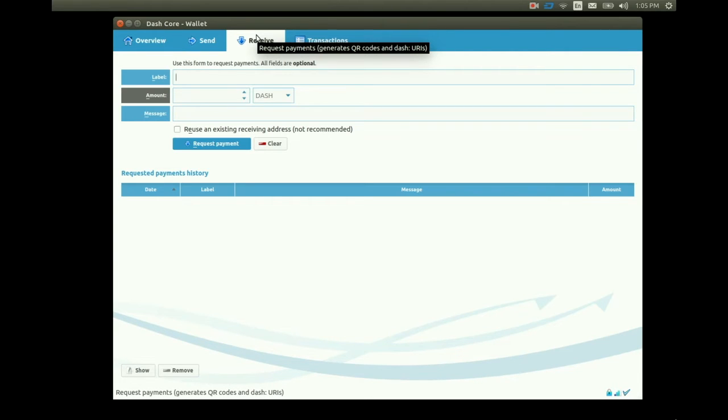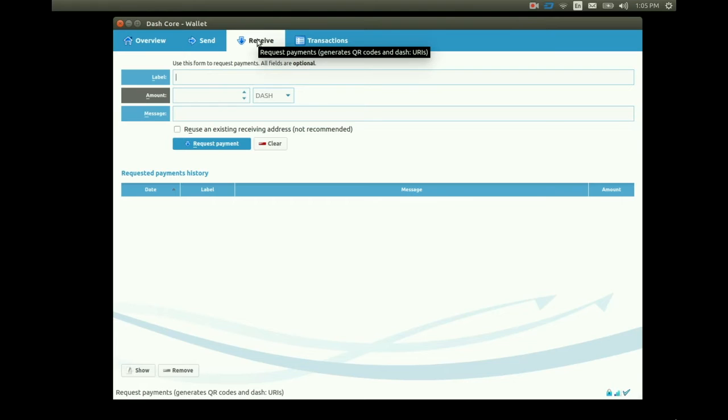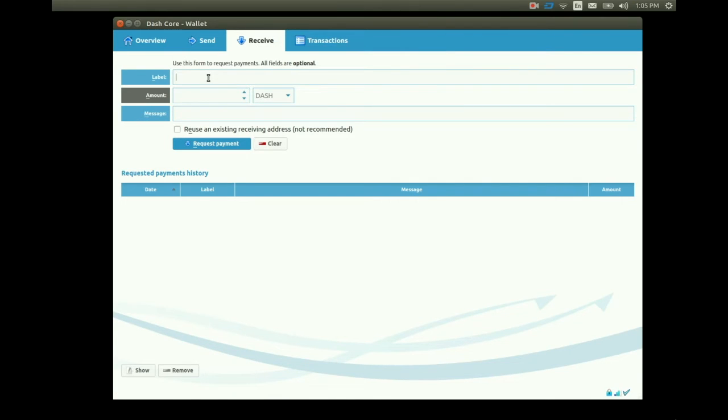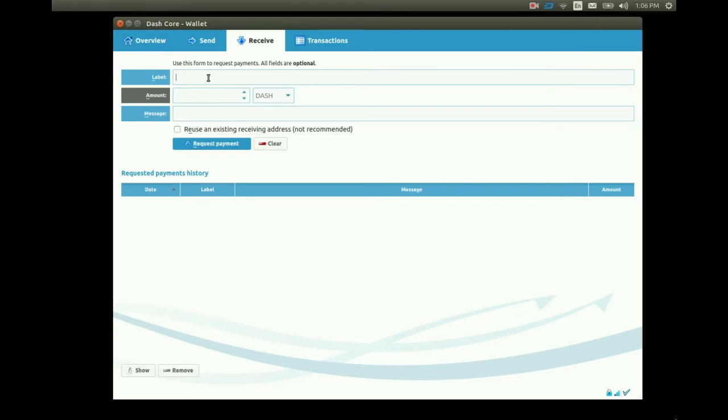We see a few things on this receive tab screen. Label. This helps us organize our received payments. Let's assume we want to withdraw coins from Cryptsy or another exchange. In the label field we can put something as simple as the exchange name. I'll put Cryptsy withdrawal. We can also leave the label blank if we want.